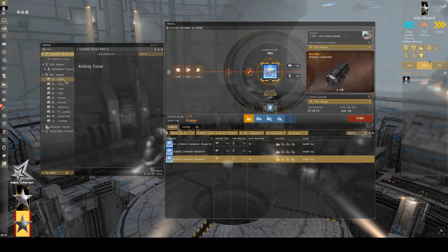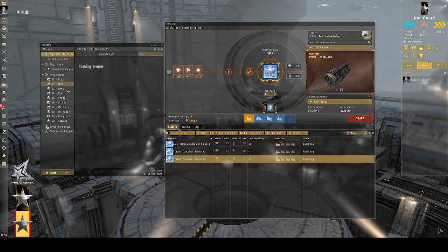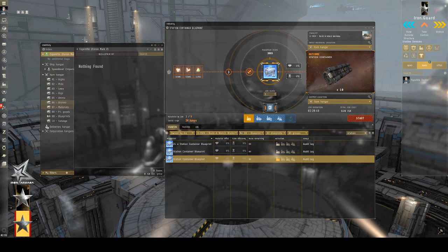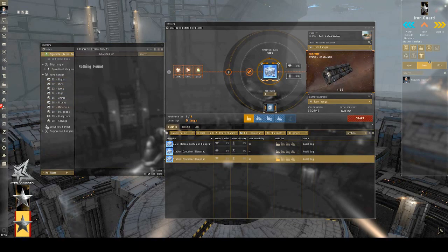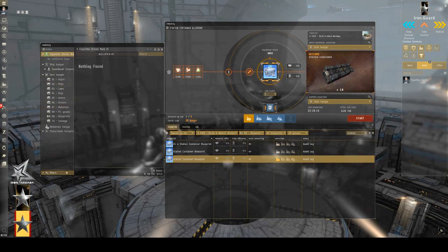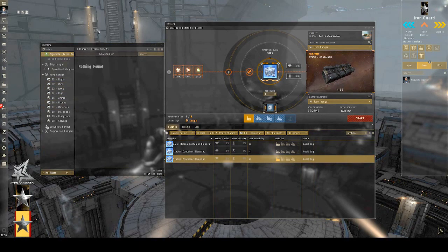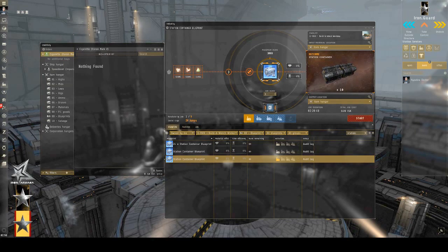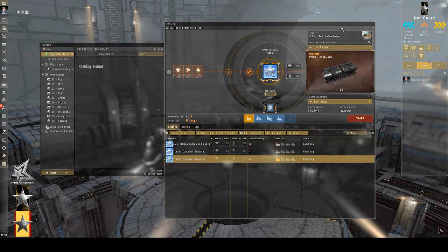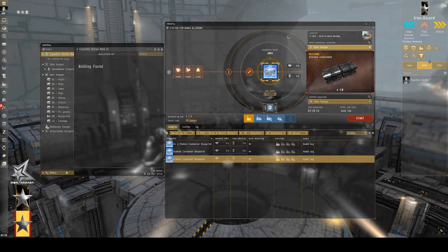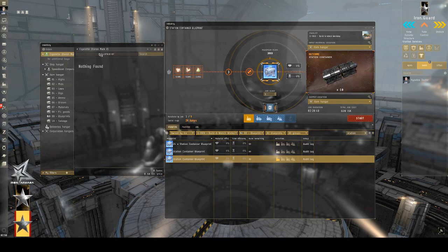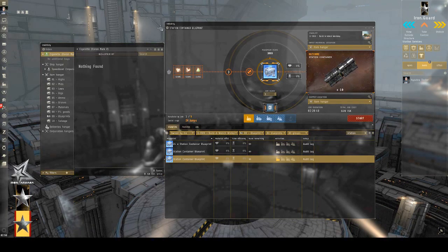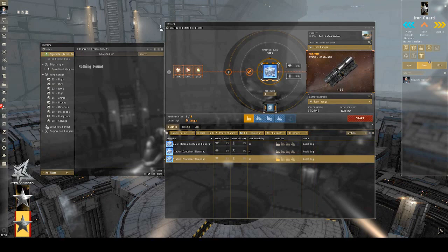So, I have my high slot modules, mids, lows, rigs, ammo drones, and so on all sorted into their own cans. This just makes it easy for me to keep organized and to know where things are going to go when they're done. And because they're a million meter cube each, unless I'm manufacturing very large things like ships, I don't really have to worry about running out of room.